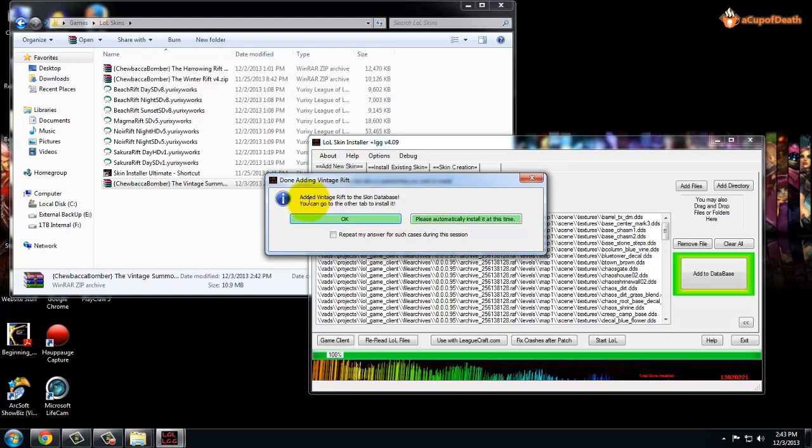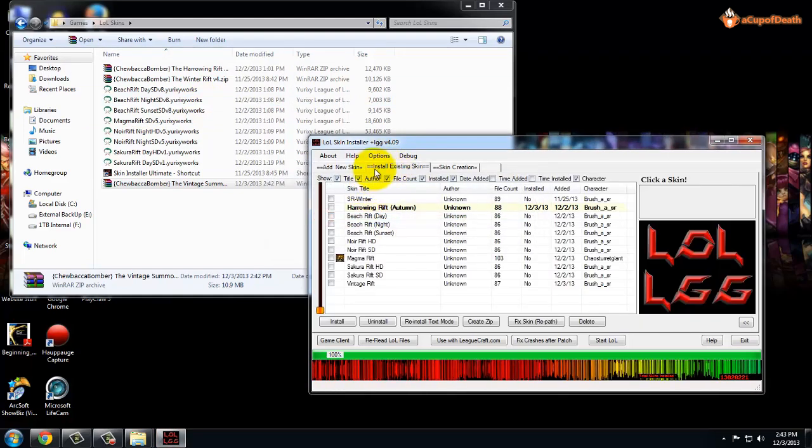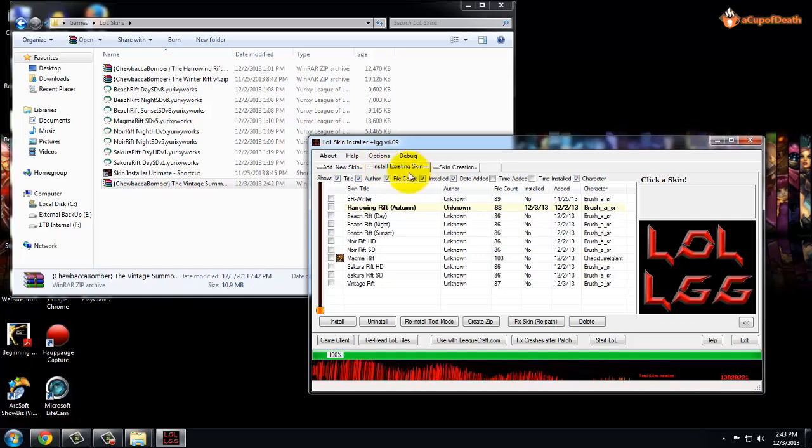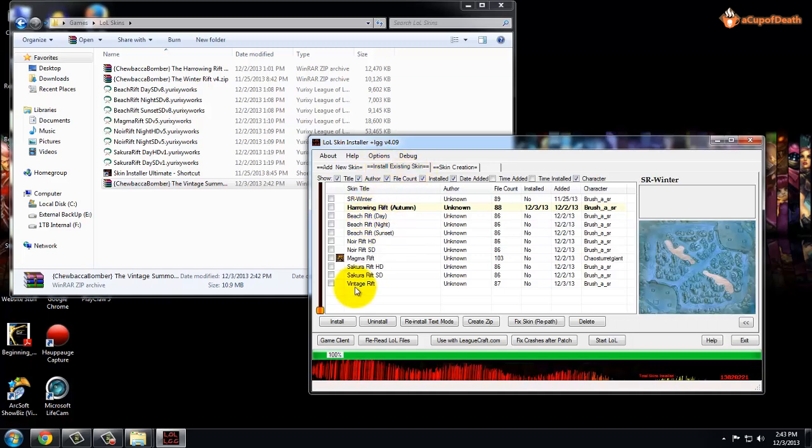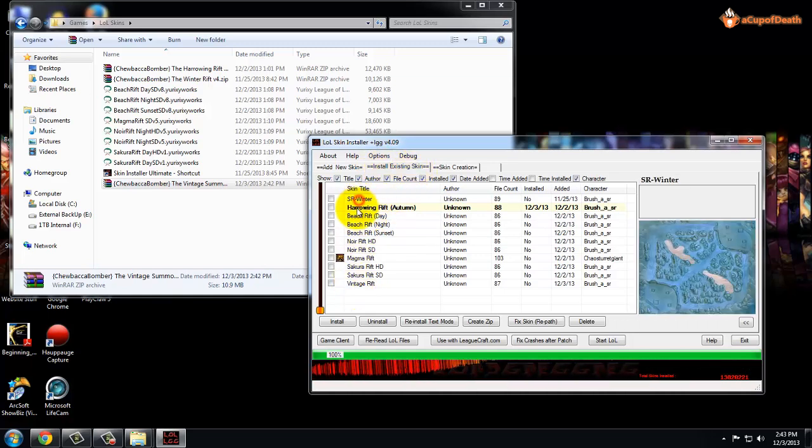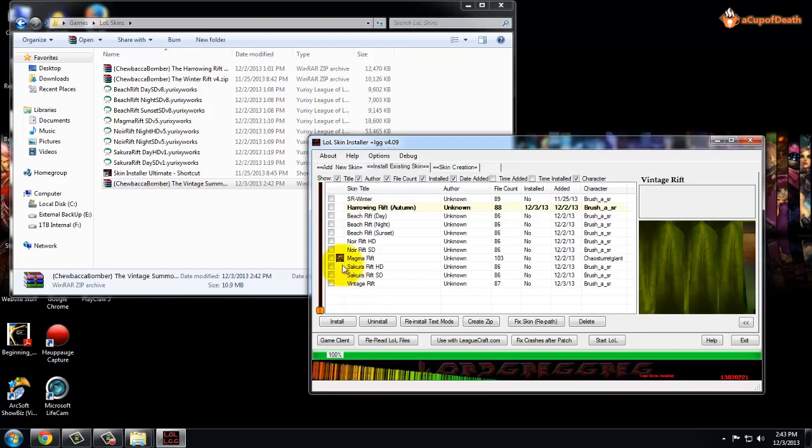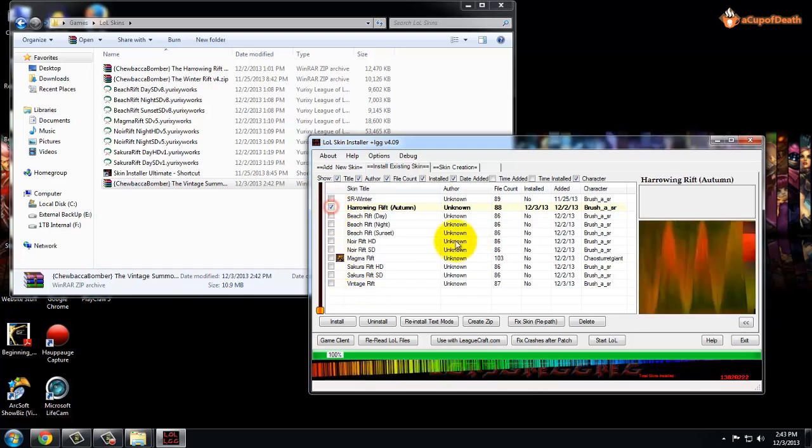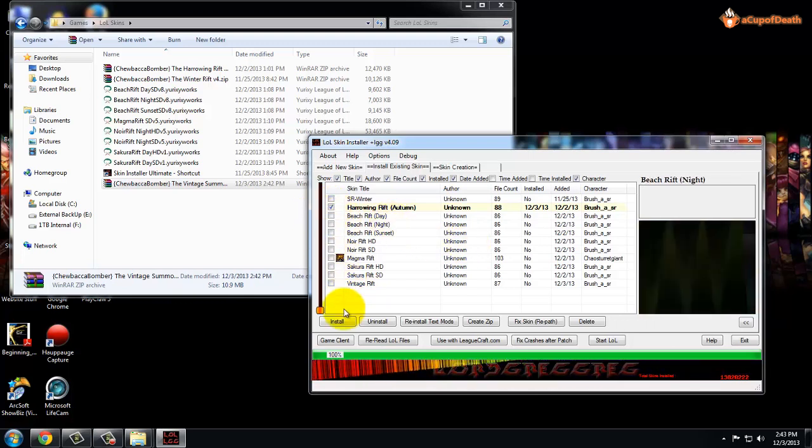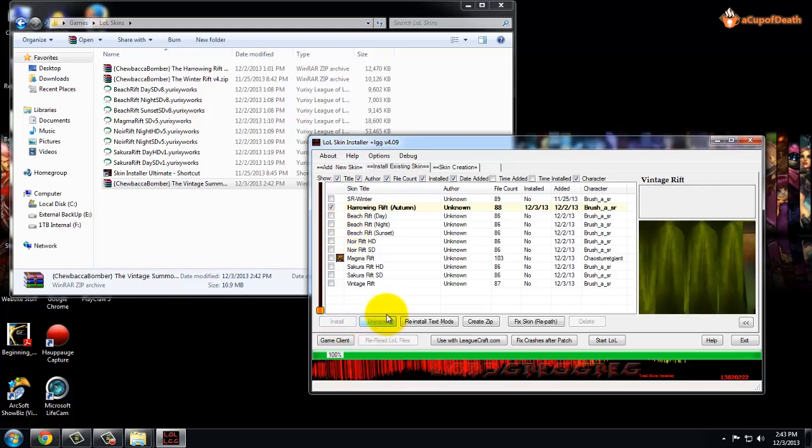It says it added it, so we'll click OK one more time. Now it's going to be listed under the Install Existing Skin. So here's where you have all the different skins that you're able to install. All you do is check mark on whatever box you want to install, and you're going to click Install, which I'll show you here in just one second.